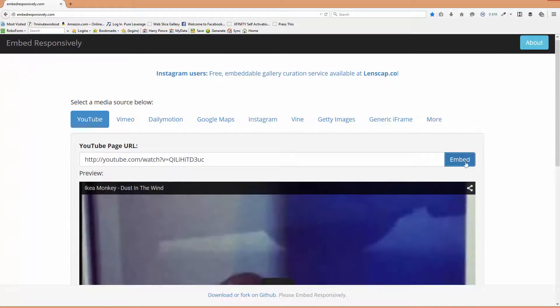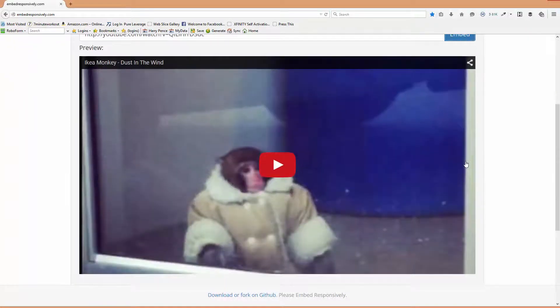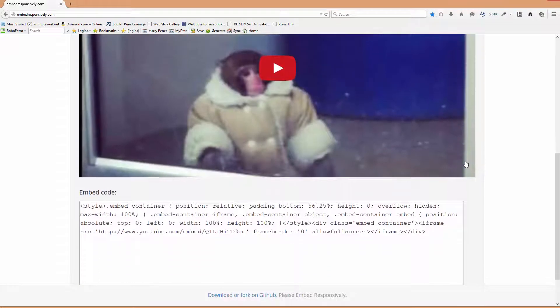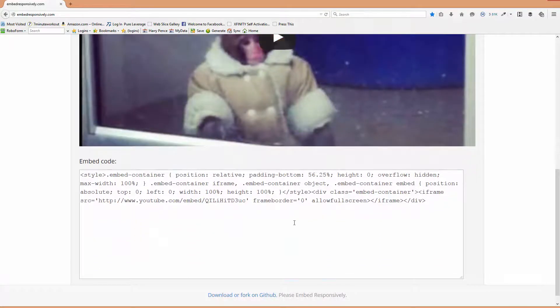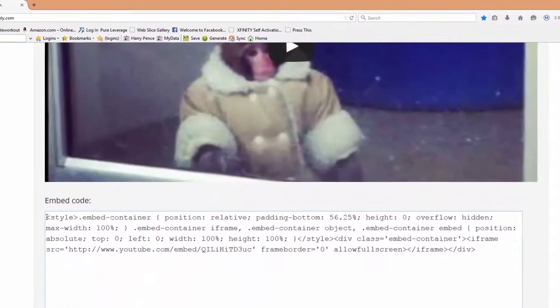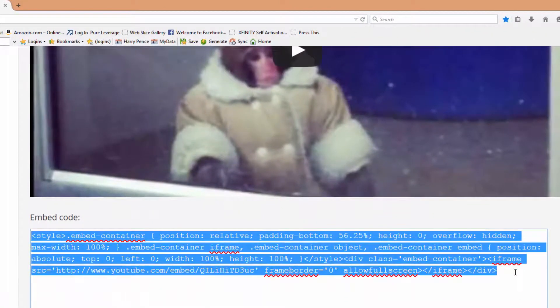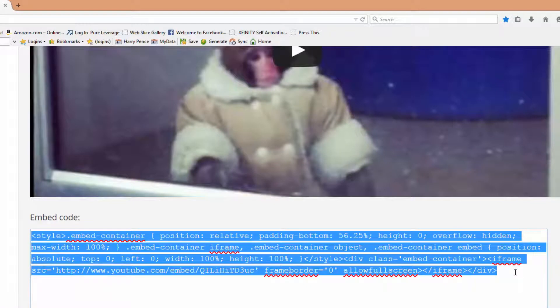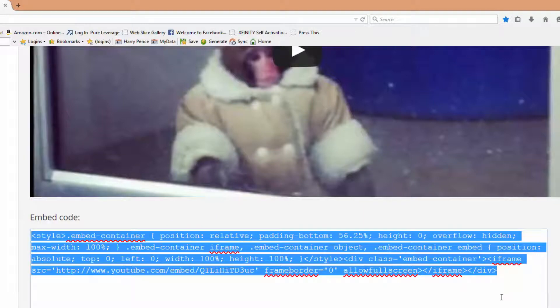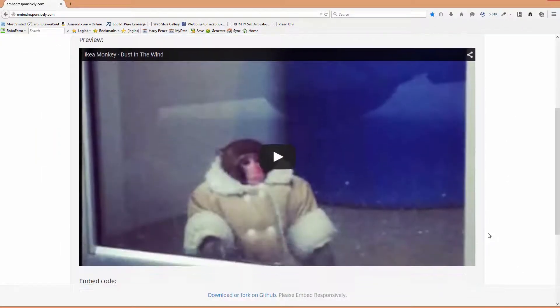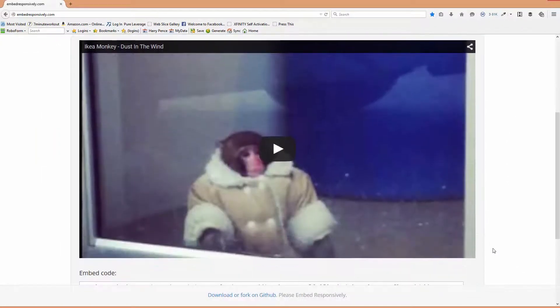It's going to create a preview and give you some code. You take and paste this code on your website, blog, or wherever online, and it becomes mobile responsive.